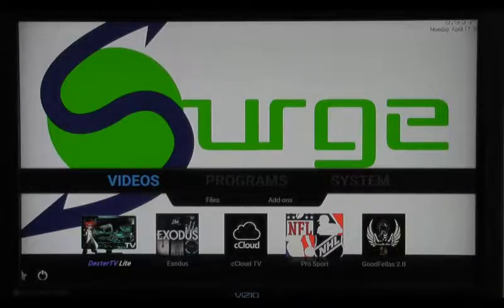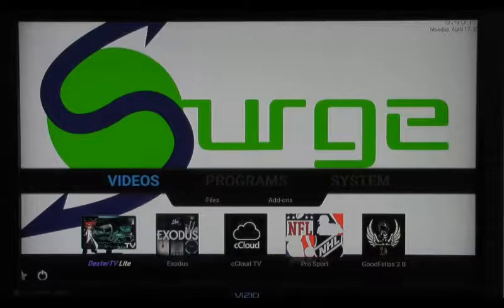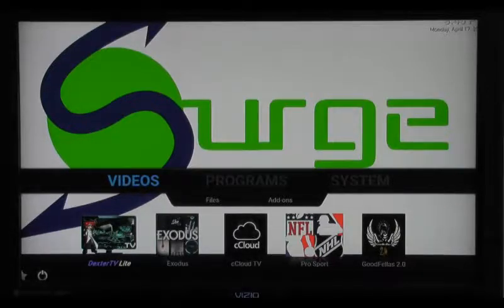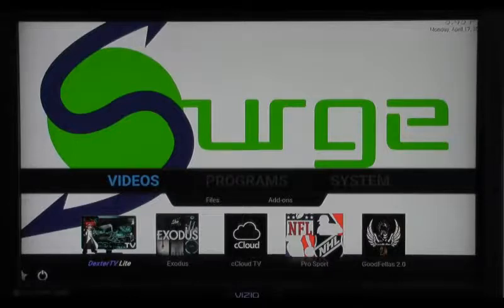Today we're going to be talking about the add-ons that give us access to live content. I'm really going to be sharing with you why I think it's a great investment to subscribe to Dexter TV Lite, because that is the most consistent add-on out there when it comes to viewing live content.